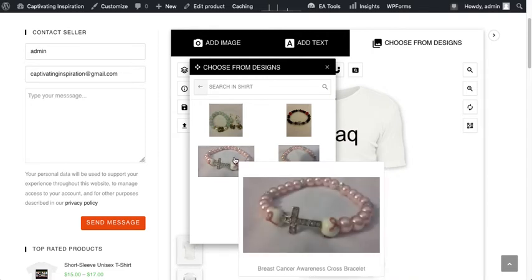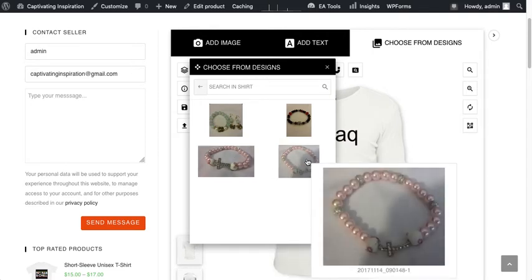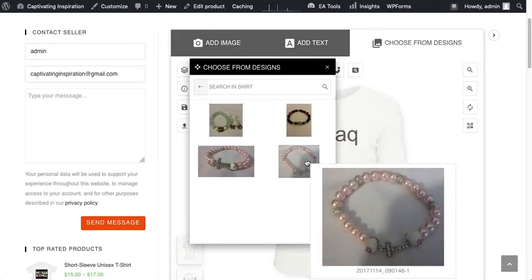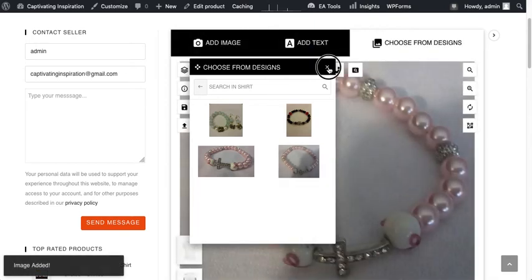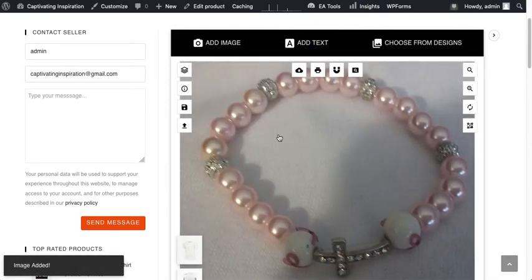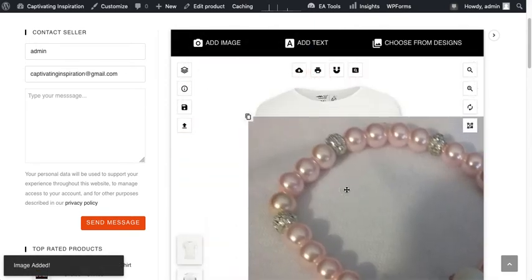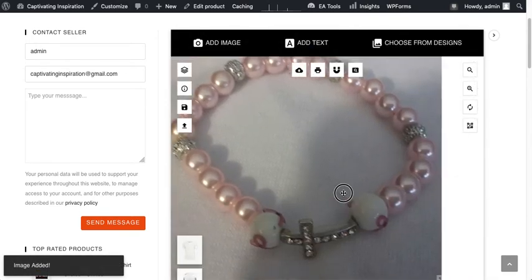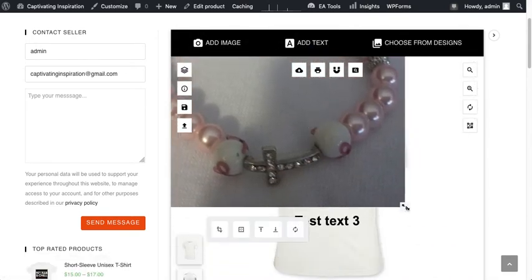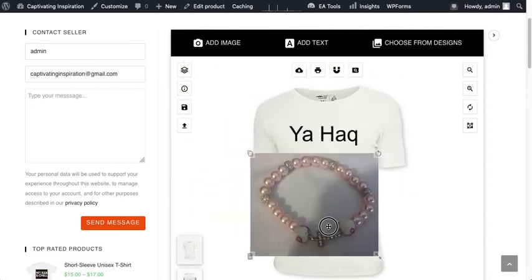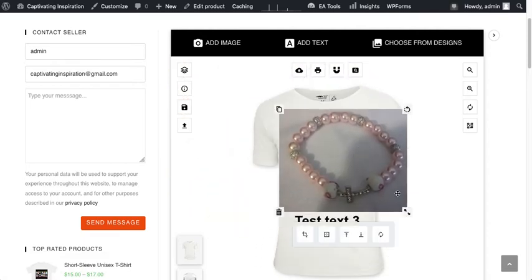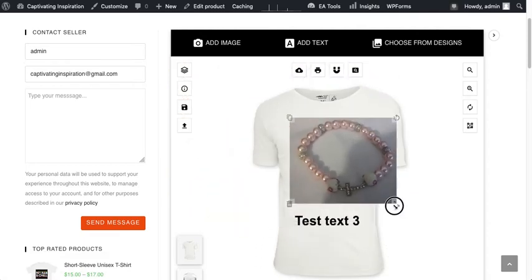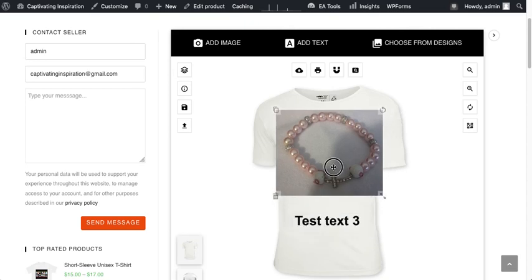From here you can select a design and adjust it. That's all.